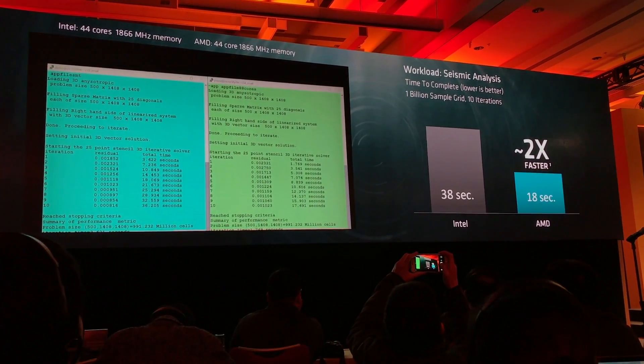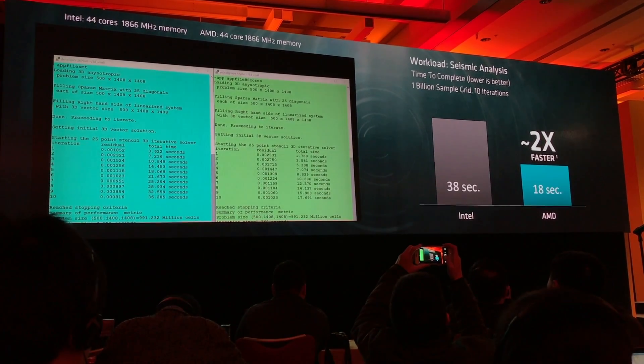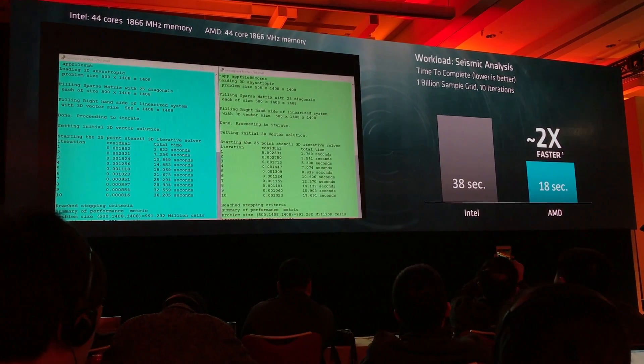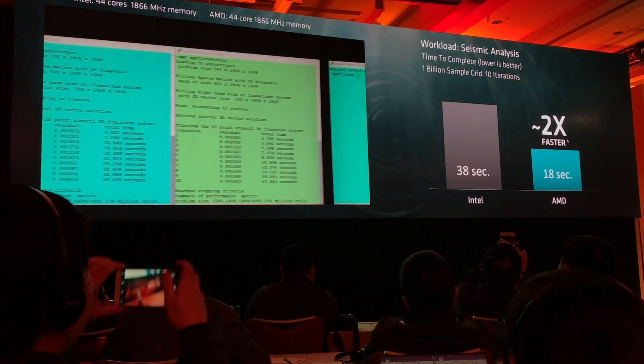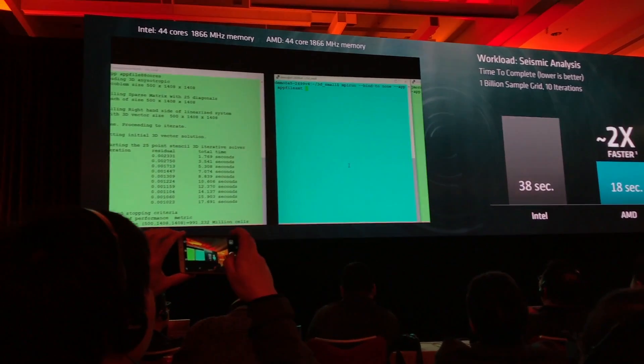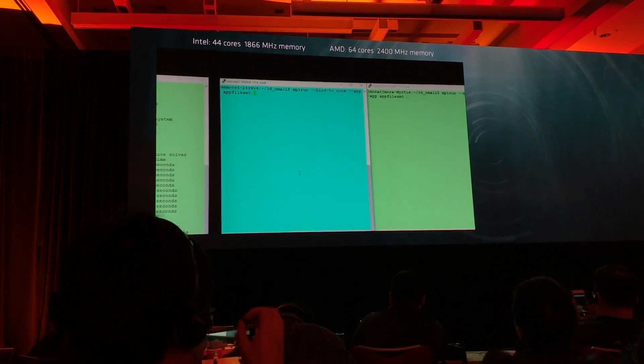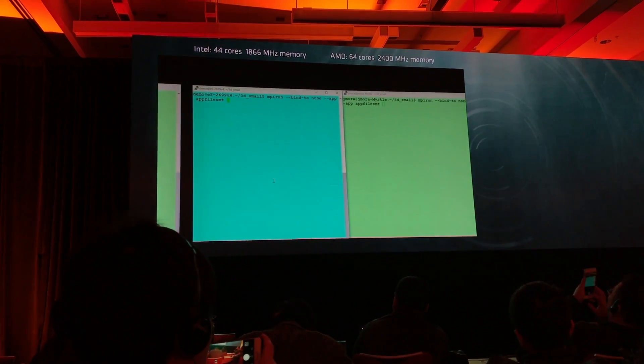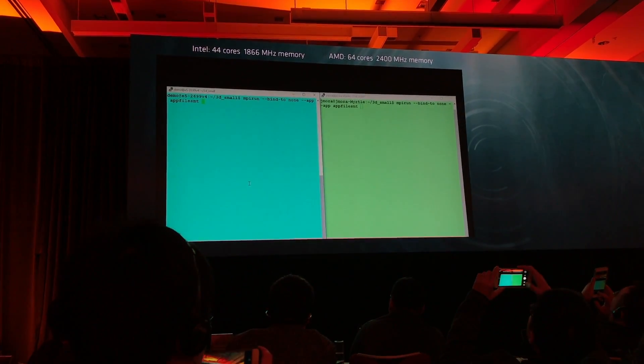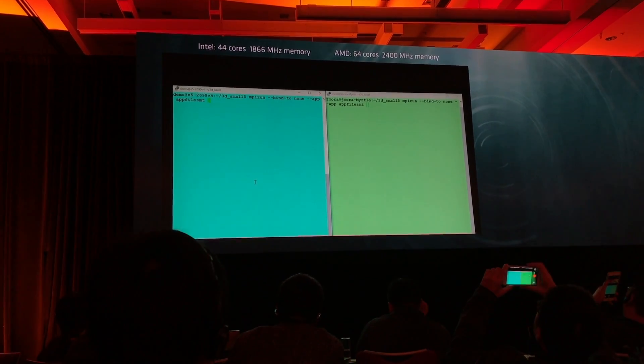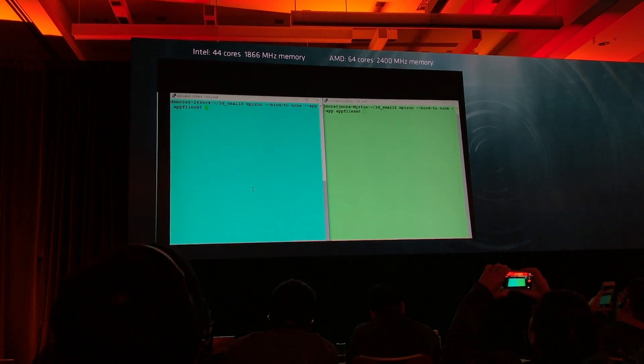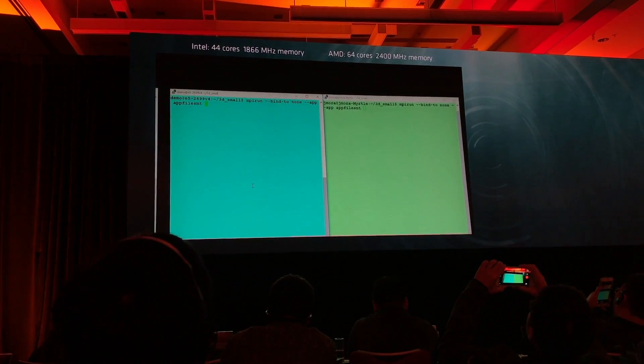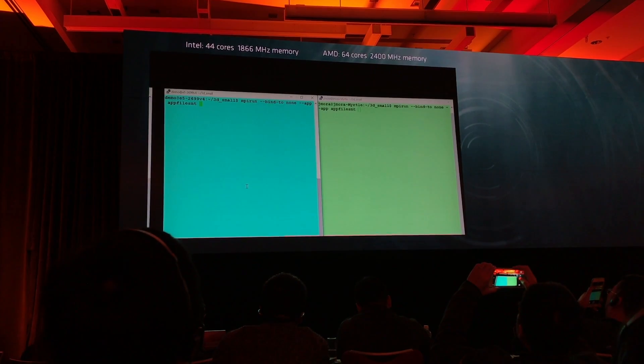This workload requires a lot of cores, a lot of memory, and a lot of I/O. Let's move on to the next demo. Here I'm going to untie my arms and show what Naples can do if you turn on all 32 cores. Go ahead and kick it off, Joshua.